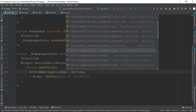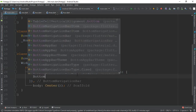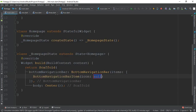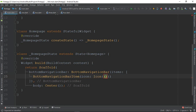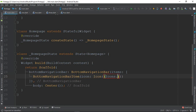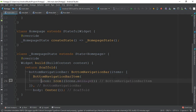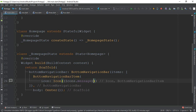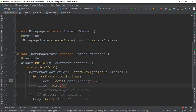We use BottomNavigationBar and declare its items. We add BottomNavigationBarItem with an icon — icons.message — and a title. The label text will be 'message'.